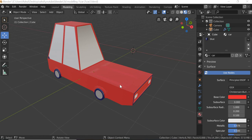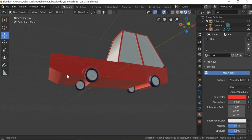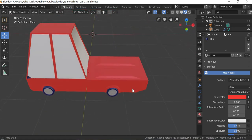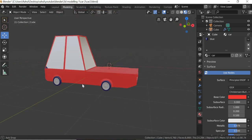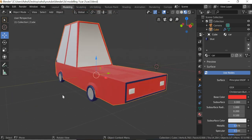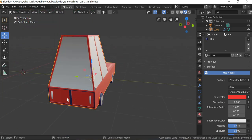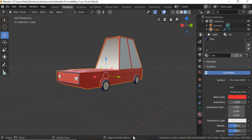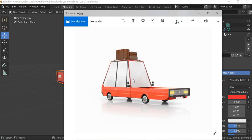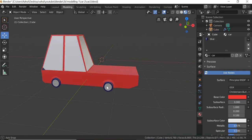Hello everyone, today we are going to look at how to model a car like this. This is a simple car model using box modeling technique. To create an object like this, what you need is a reference. So what I did was I searched for a cartoon car on Google and found this image. I'm going to use this image as a reference to model an object like this. So let us get started.